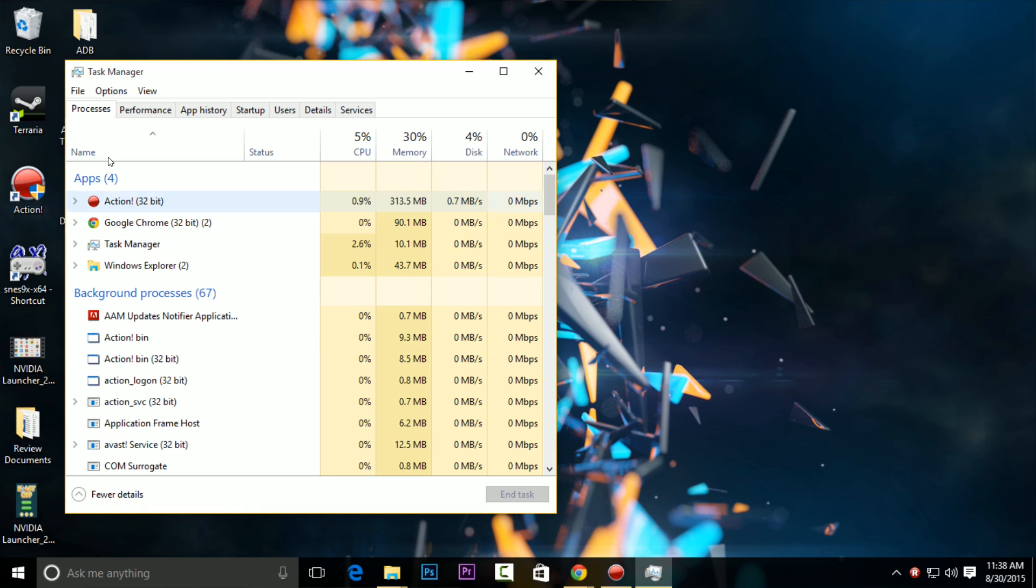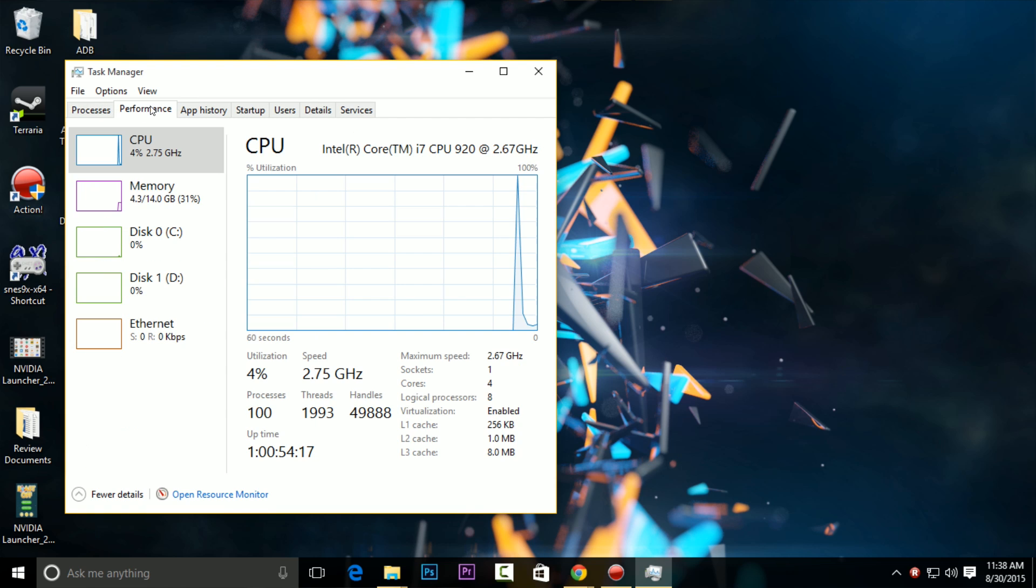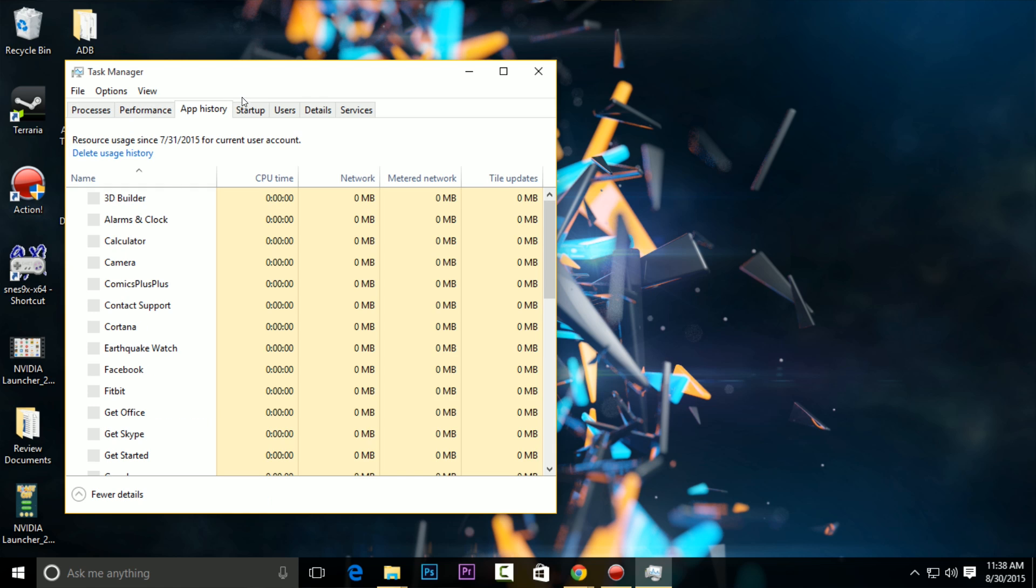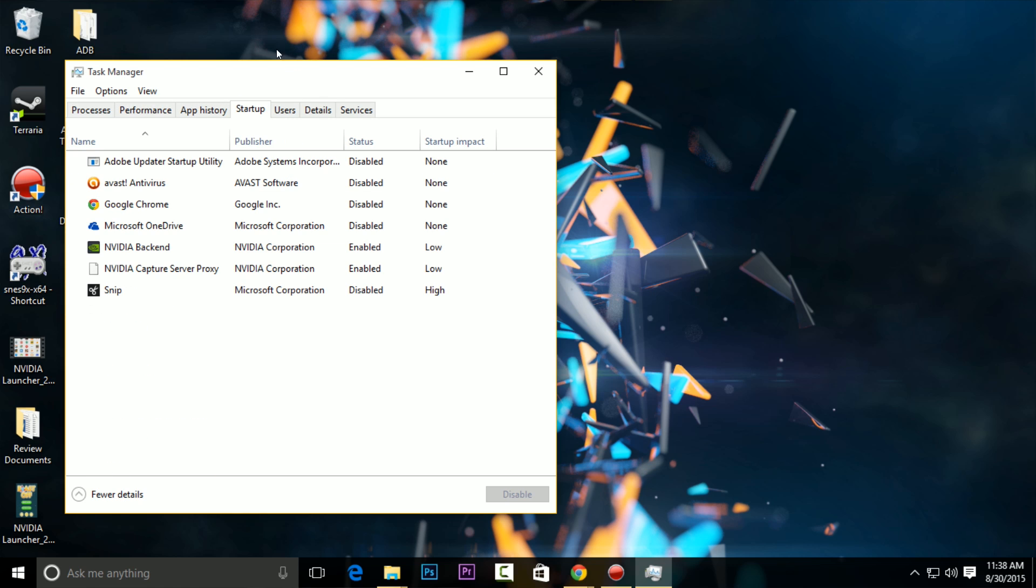So you want to right-click on the start bar and go to your Task Manager. Once you're there, you have various tabs, but you want to select the tab labeled as Startup. Once there, this will give you a list of everything that's going to be firing up in the background once you load Windows 10.